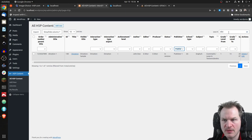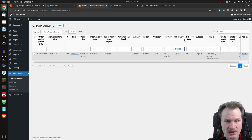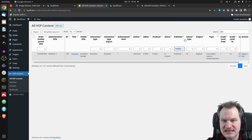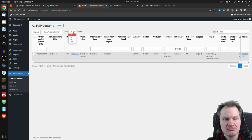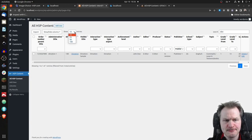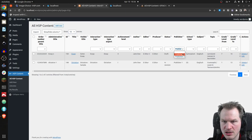This searching and filtering is really useful when you have tons of content. Also, if you had more entries and wanted to see more at once, you can choose how many entries to display per page.